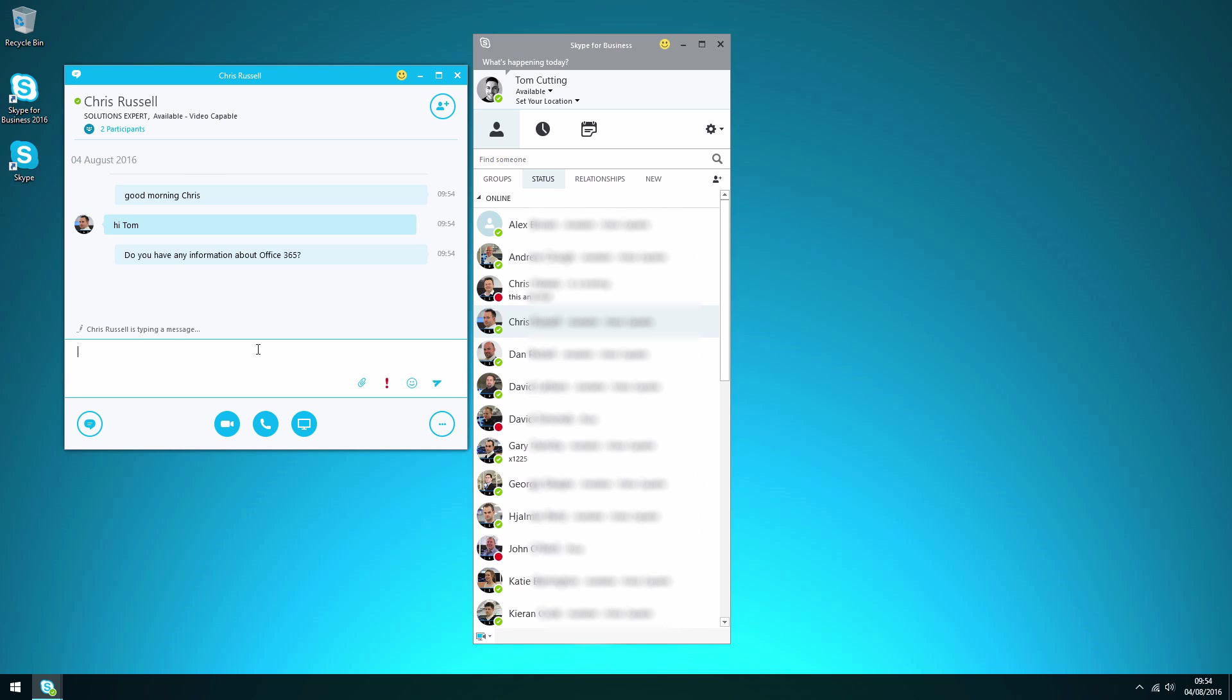Again you can see when he's replying there it says he's actually typing a message. Excellent, sure what do you need. So at this point in the conversation I'm going to decide you know what it's probably easier to have a video call.